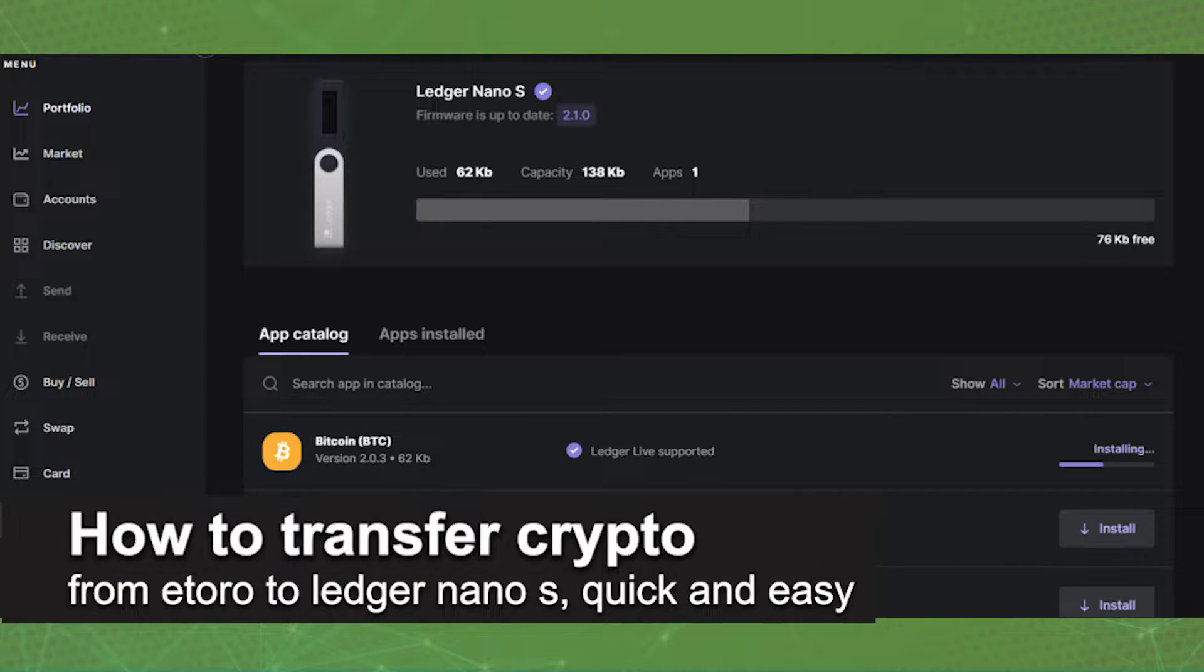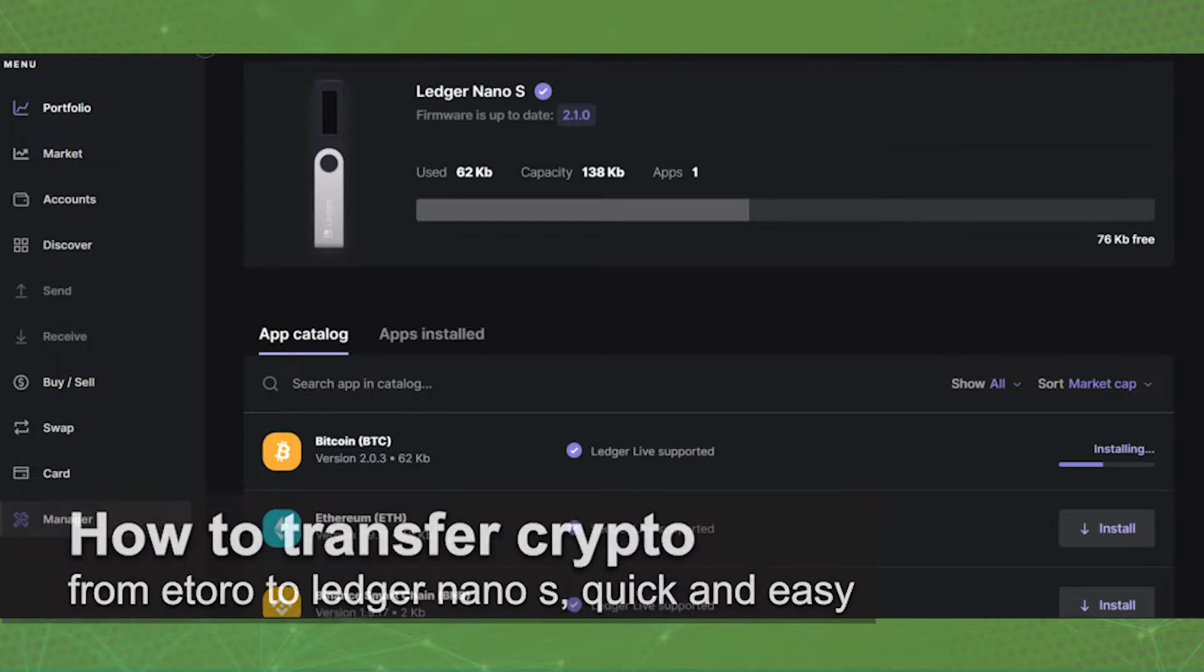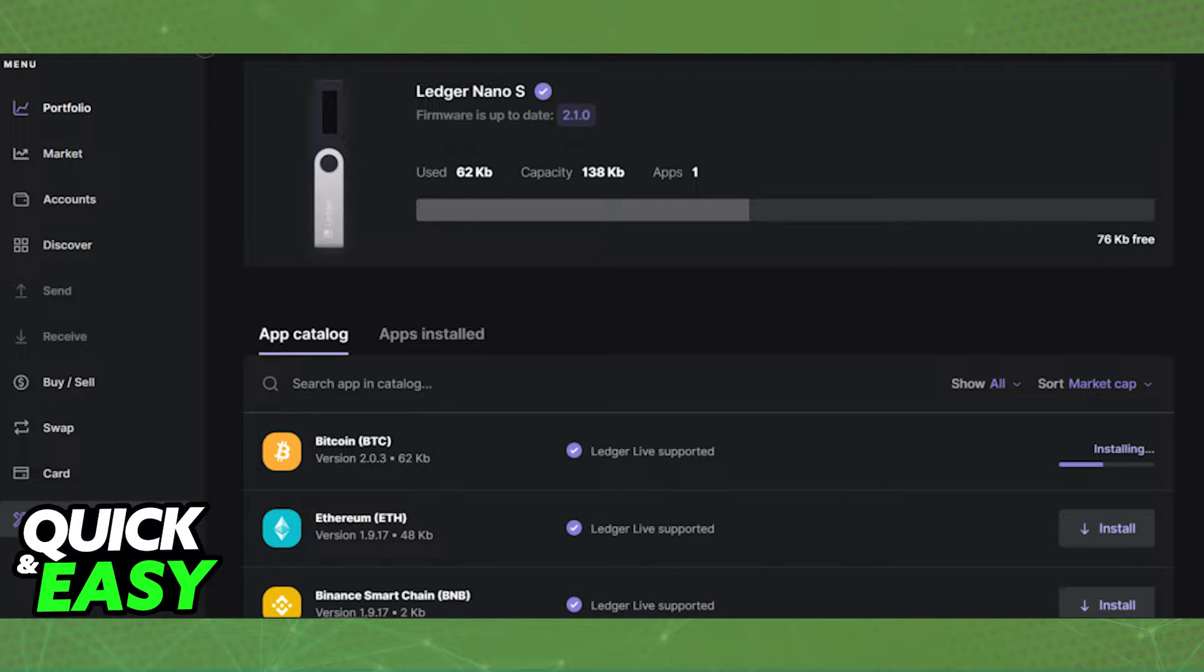In this video, I'm gonna teach you how to transfer crypto from eToro to Ledger Nano S. It's a very quick and easy process, so make sure to follow along.